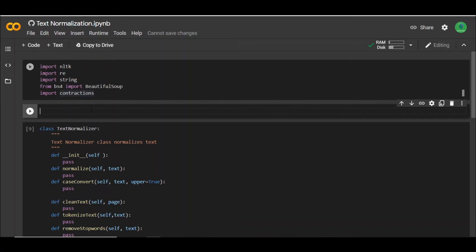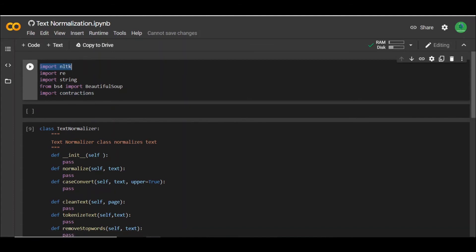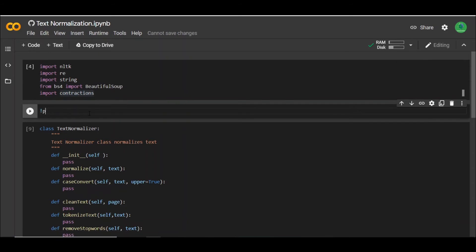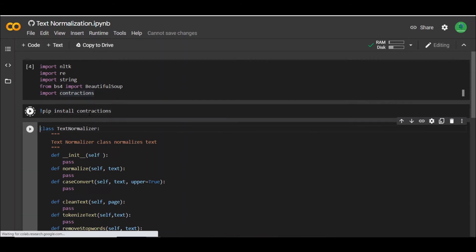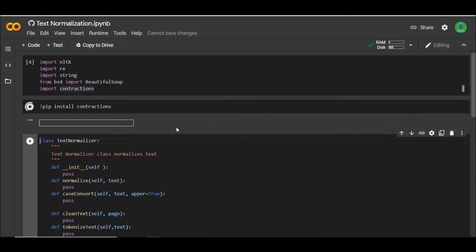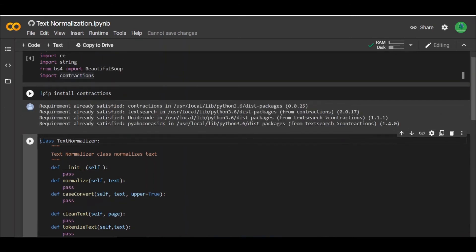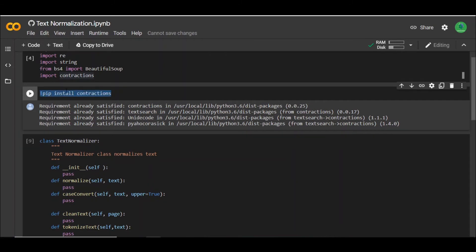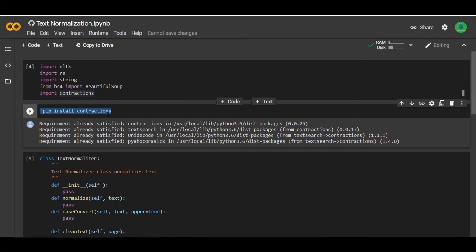You just need to install the libraries on Colab. Most libraries actually come along with Colab, so you don't really need to install a lot. But a few libraries I've specified here might need some additional pre-installation. For example, the contractions library that I'm using in this tutorial is not actually pre-installed in Colab, so you might need to install it by typing "pip install contractions".